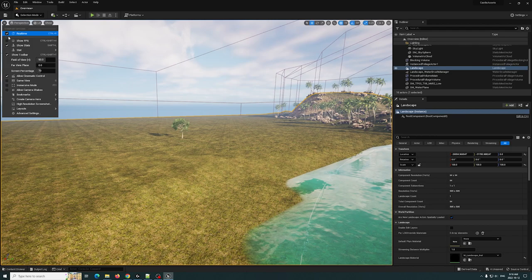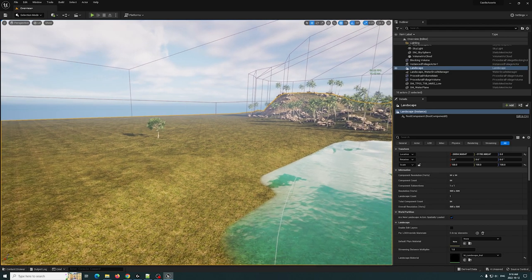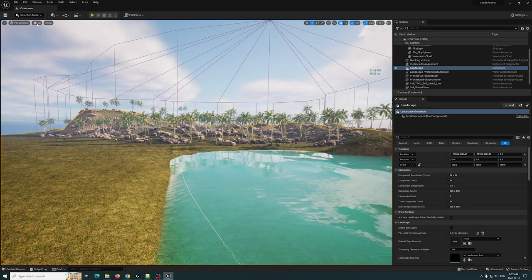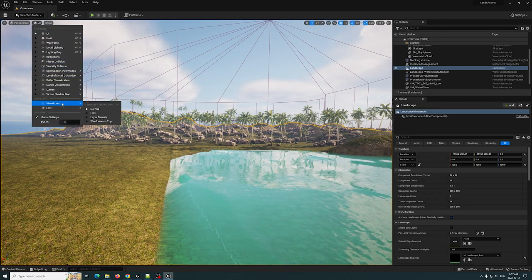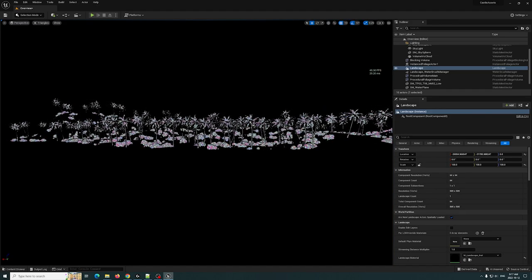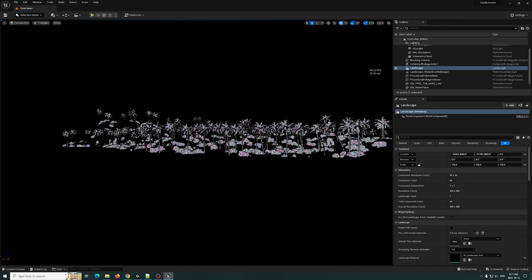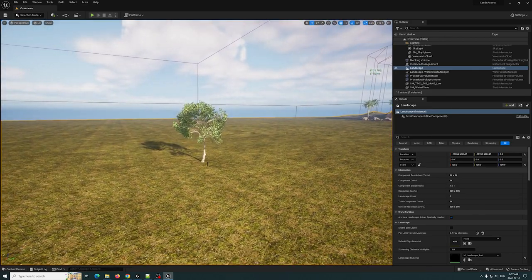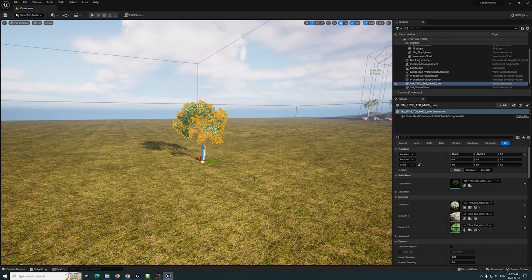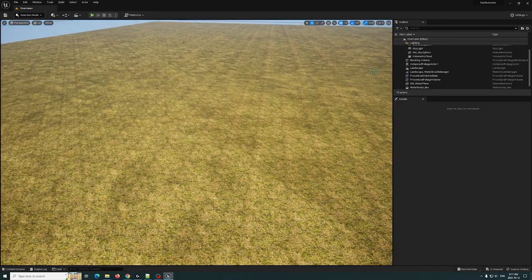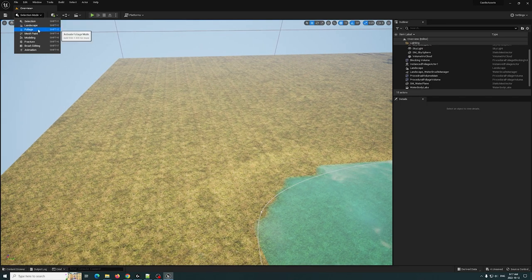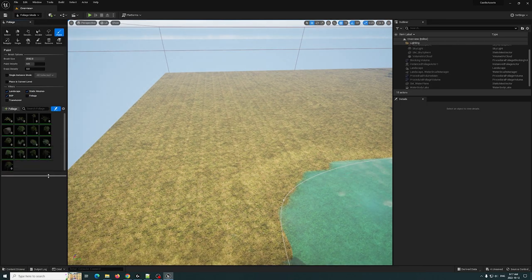Right now in this scene I'm getting roughly about 60 frames per second. I haven't done very much optimization. We have nanite on the palm trees, on the rocks, and on this tree right here, and we're running a solid 60 to 70 frames per second.